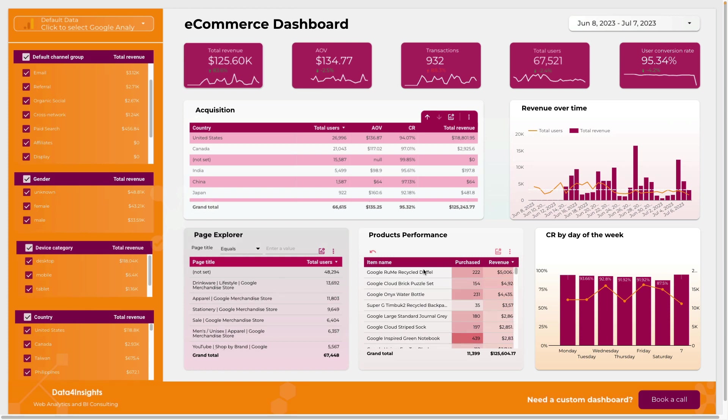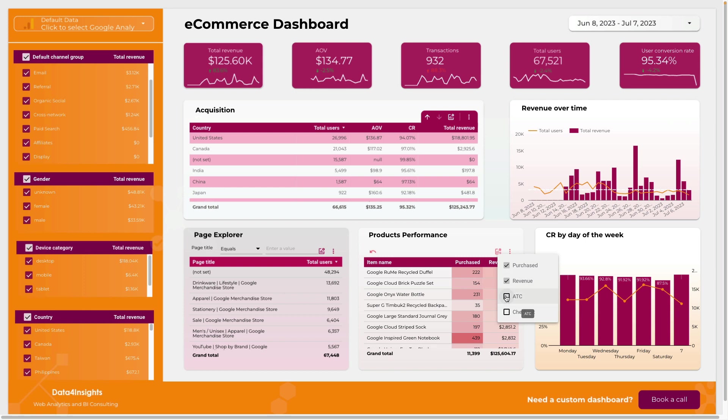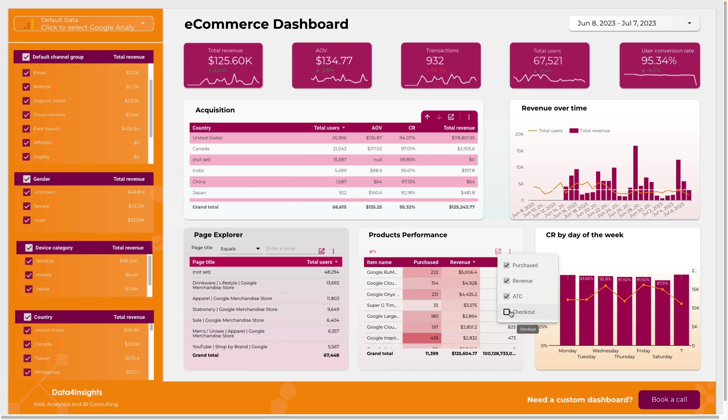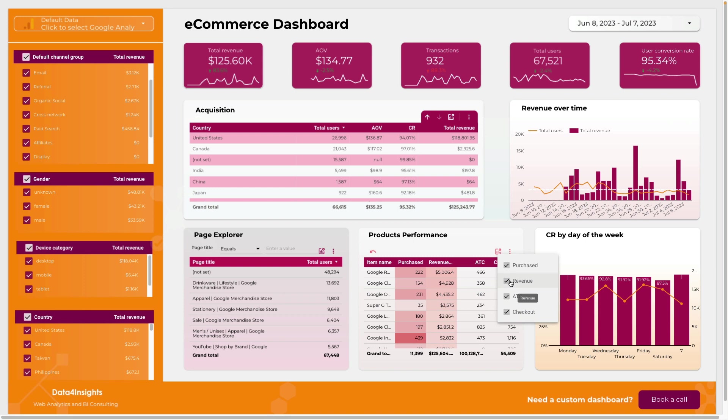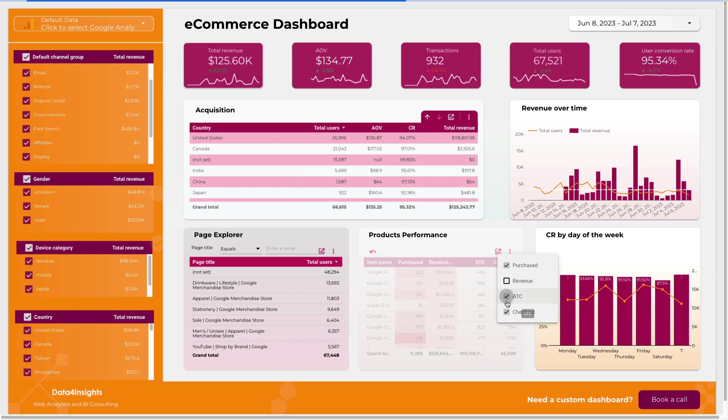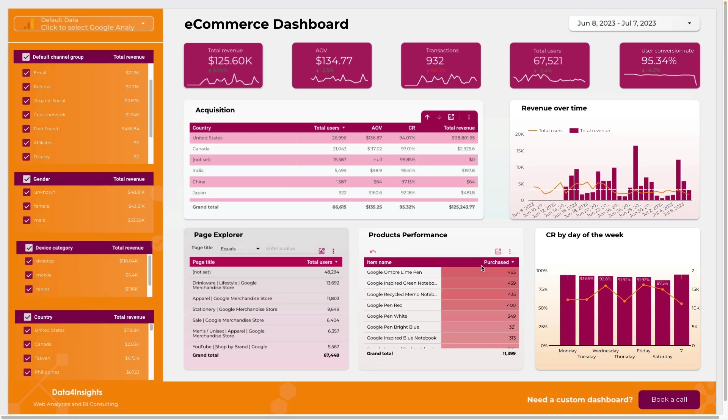For product performance chart you can click on this icon and add additional metrics set to cards and checkouts. Also you can remove some metrics and show only how many users purchased a particular product.